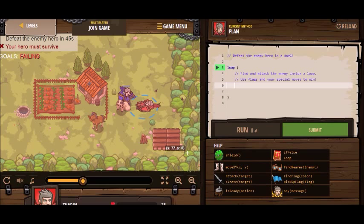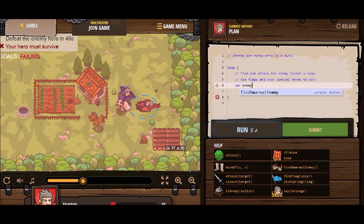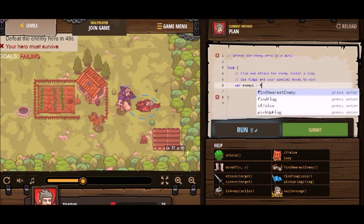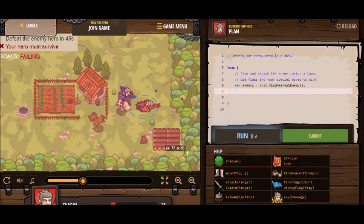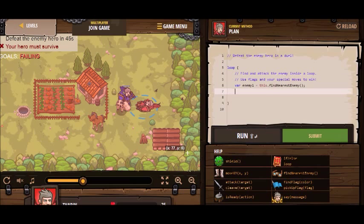I'm going to use cleave inside the loop. Let me first define a variable for my enemy. I can use findNearestEnemy — this.findNearestEnemy will tell me where the enemy is. Now I've stored that position inside the variable enemy1, so I can attack him.